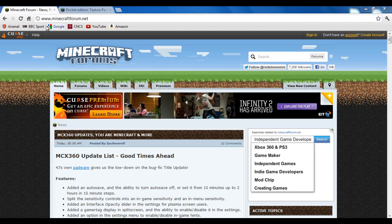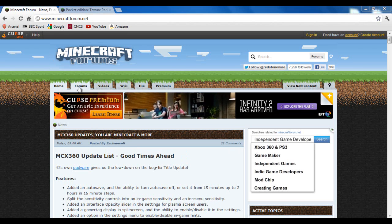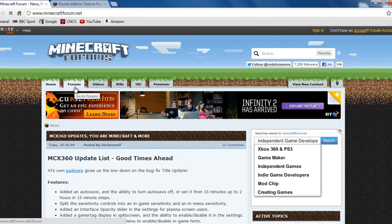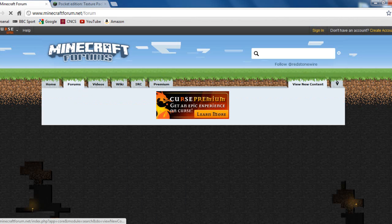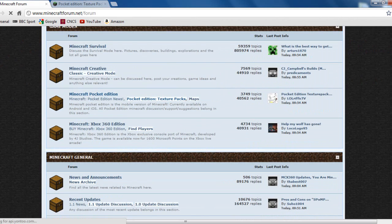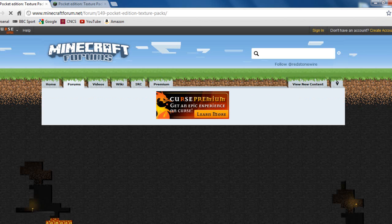First of all, you want to be on minecraftforum.net, go onto forums here, and you want to find Minecraft Pocket Edition, which is here. And you can just go straight onto Minecraft Pocket Edition texture packs.